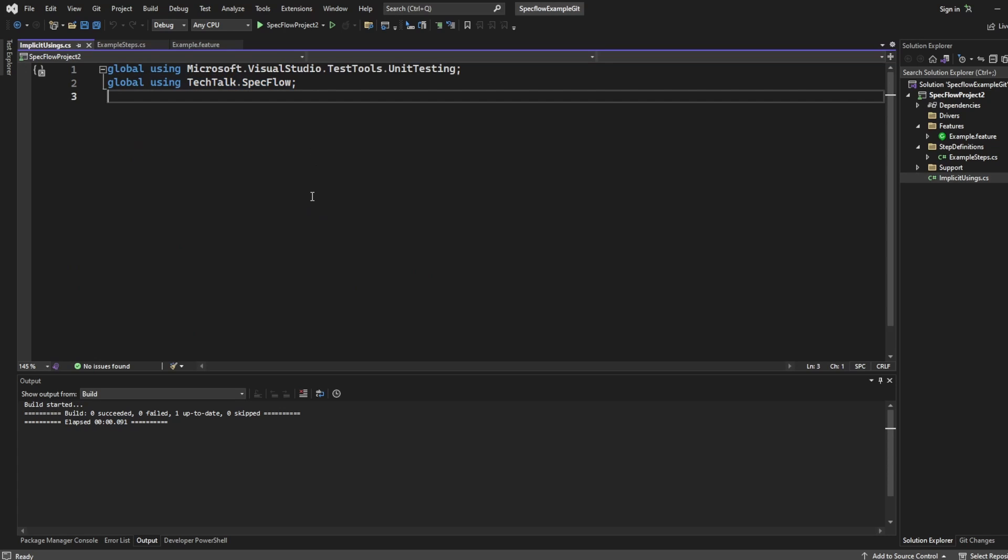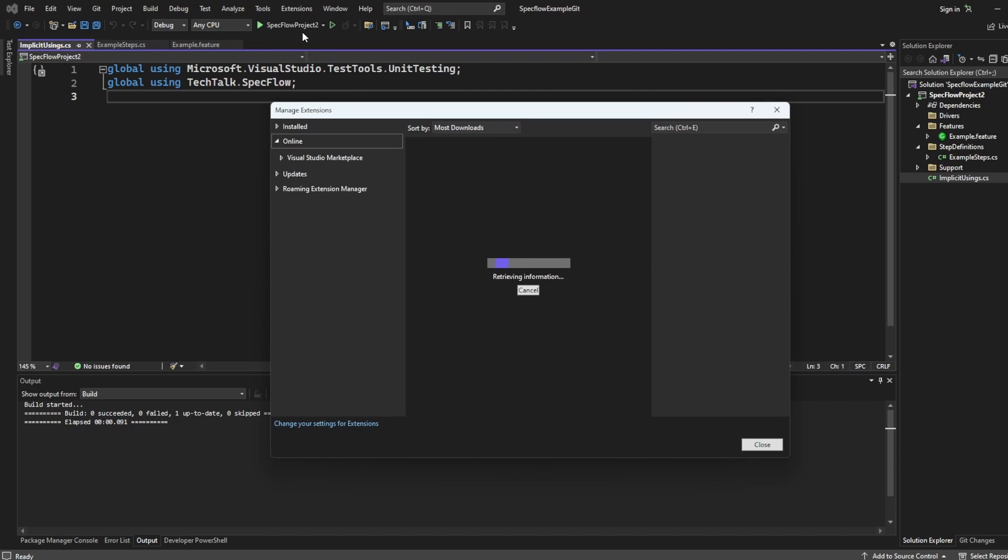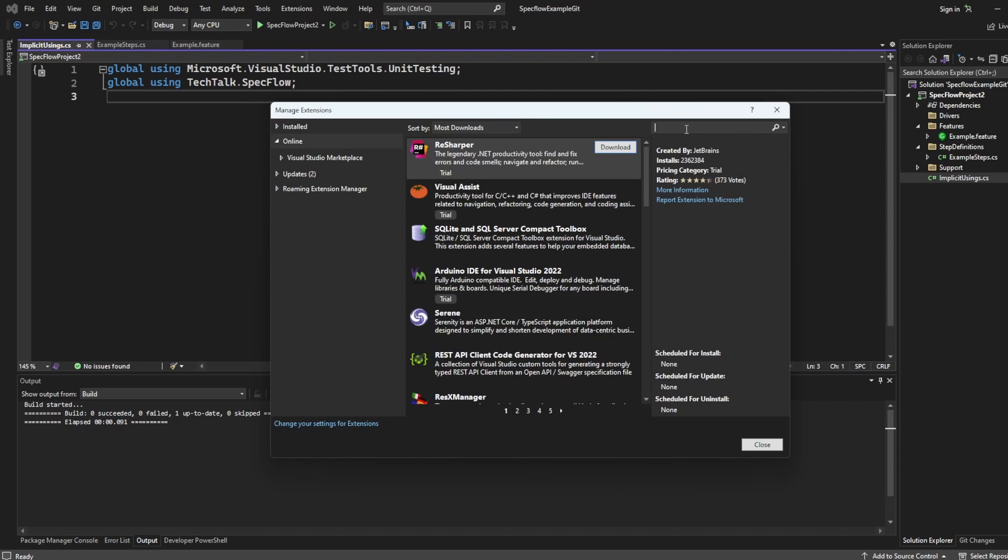So what I want to do is go over the steps of what you can do to migrate from SpecFlow to Reqnroll. And it's really simple. There's also a migration document which we'll touch on in a little bit.